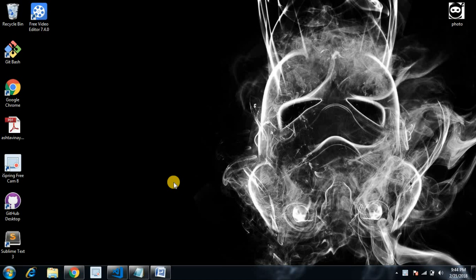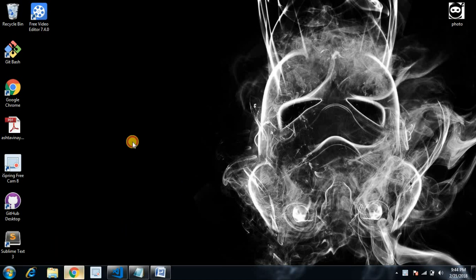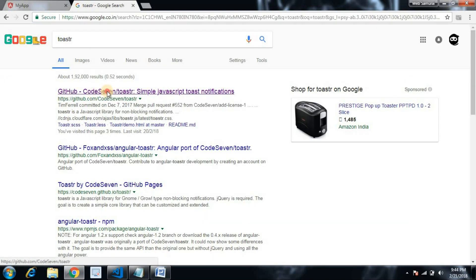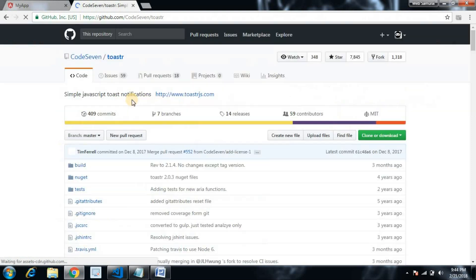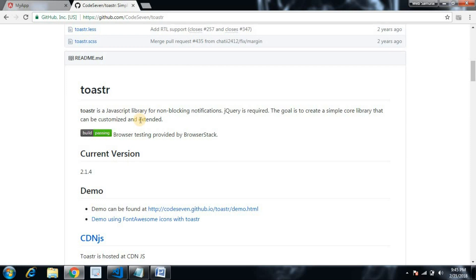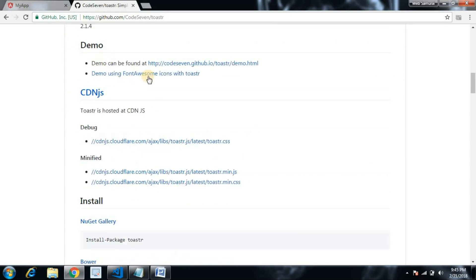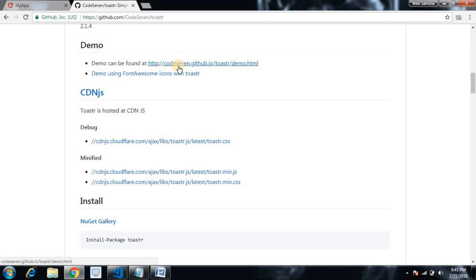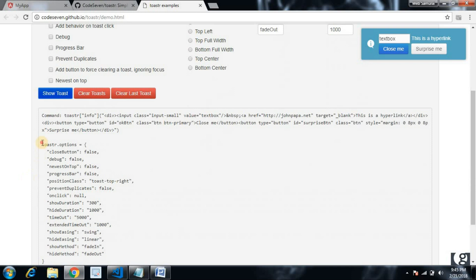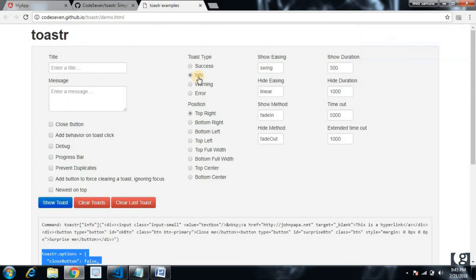Let's check the toaster service — search for 'toaster' (ngx-toastr). It has a GitHub page with documentation about how the toaster works, and there is a demo link available. In the demo link there is configuration showing how the toaster message works, what functions are available, and what configuration options exist.